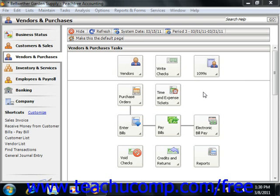The Purchase Orders window is the form used to order inventory items from vendors. You can receive the items as they are shipped in the Purchases/Receive Inventory window later. Purchase orders can be edited by adding or removing line items and do not actually affect the amount in the accounts payable account until you receive the items ordered.